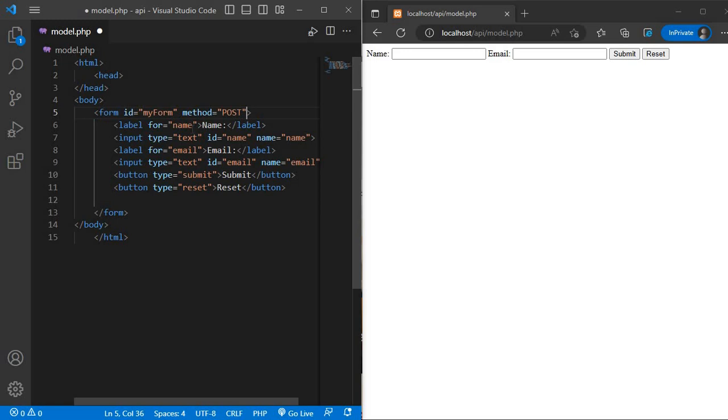And on reset button, we will add an onclick function.